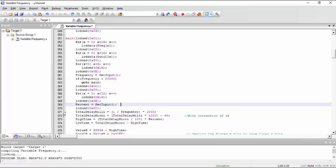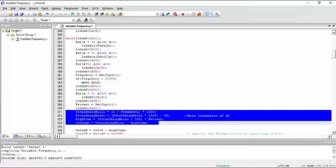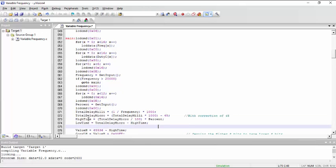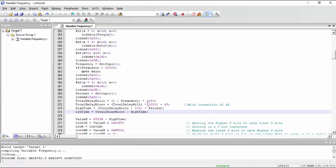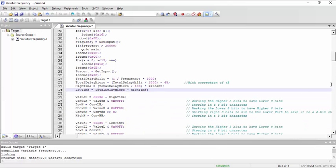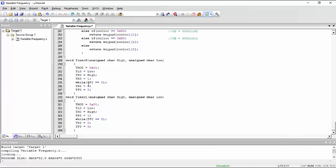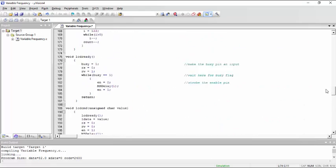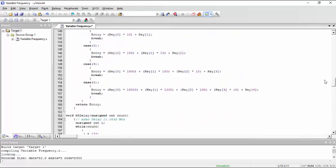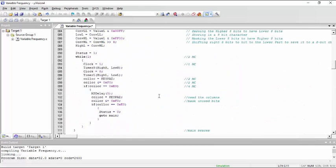So these four lines are doing the mathematics and finally getting the high time and low time of our square wave. This high time and low time is then passed to the timer function here which is set as 16-bit timer, and then this timer is called in the infinite loop here to generate the clock cycle.